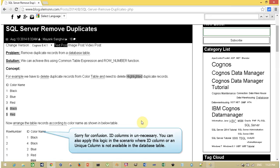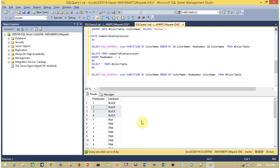For achieving this goal I am going to show you two methods. I am not recommending the first method — if required you can use it — but the best method is the second method.